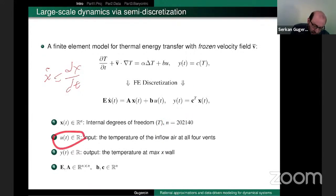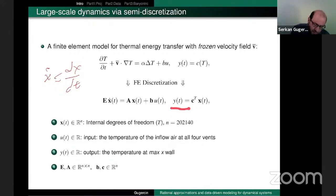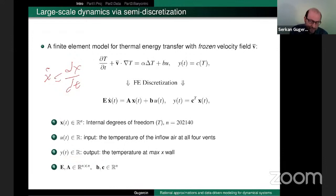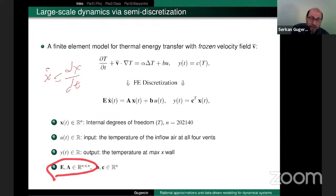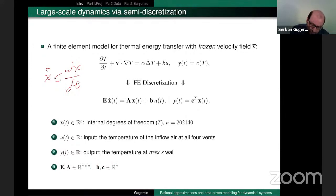Here U is the input — the temperature of the inflow air — and Y is the output, the temperature at the sensor wall. E and A are N×N matrices describing the dynamics, so these are 200,000×200,000 matrices in this case. B and C are column vectors for this problem.